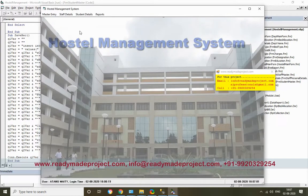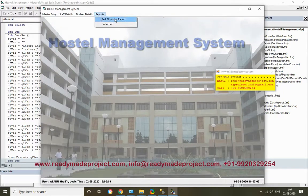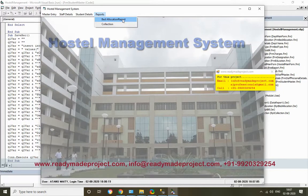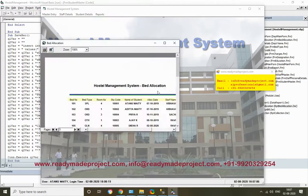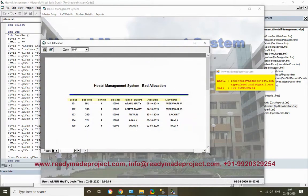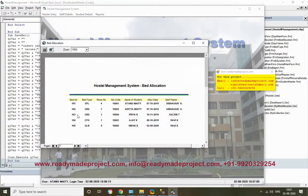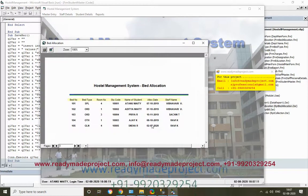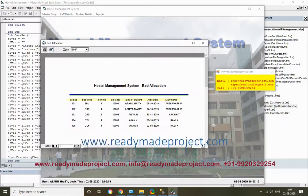I want to see the report - the Bed Allocation Report. It will show which bed was allocated to which student and on which date.